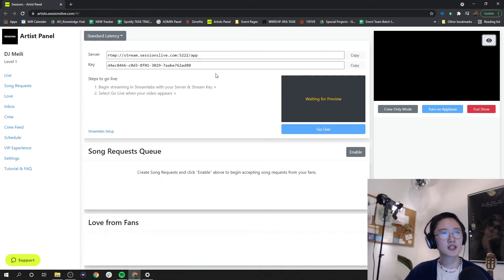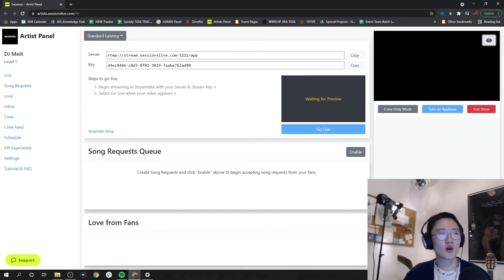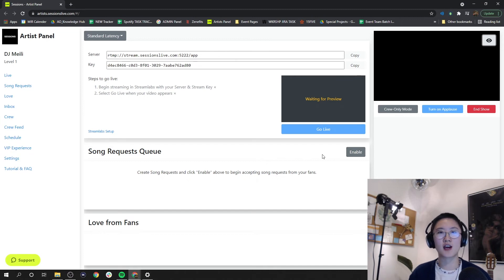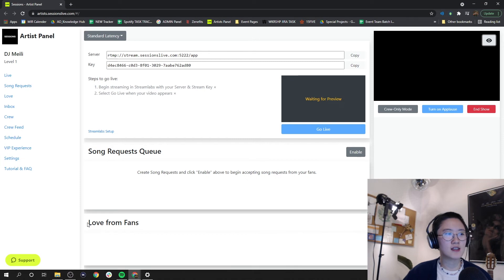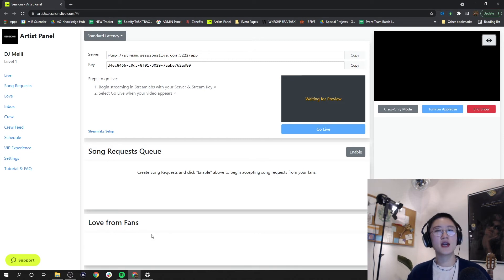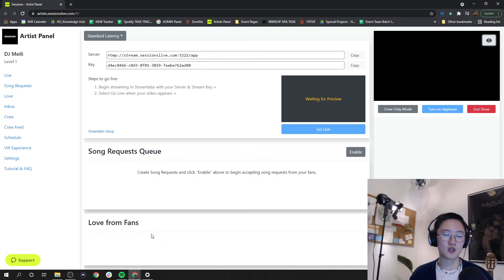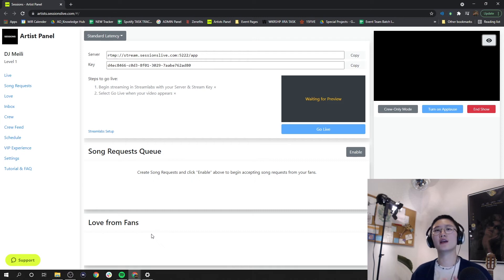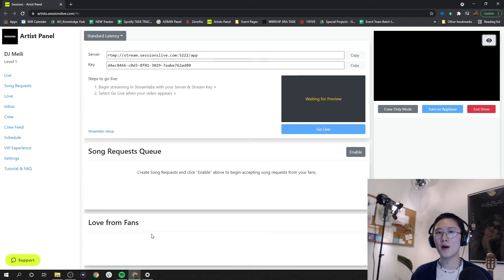Let's come back to the middle here. Here we see our song request queue, which you can enable so that your fans can actually request songs during your stream. Right under that, we see this love from fans section. Here you can see love coming in in real time as well. If fans are donating love to you during your streams, you can see who is donating and what amount so that you can thank them personally.